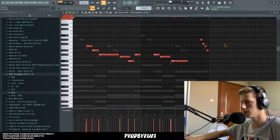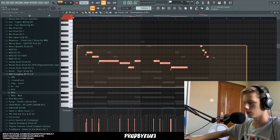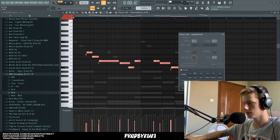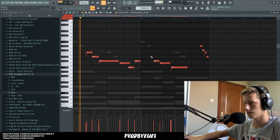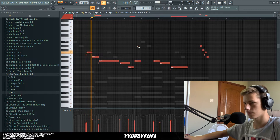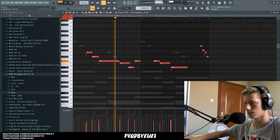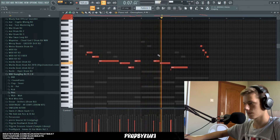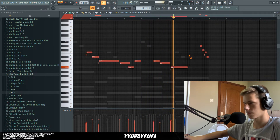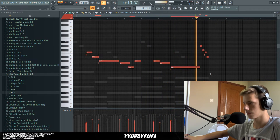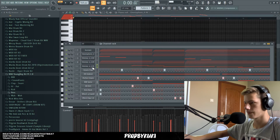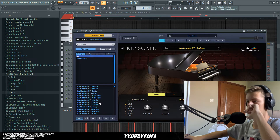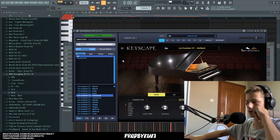So we have something going on here. I'm going to show you in a second — let's just randomize the velocity first. Something interesting, but let's see if we can find a better preset for this.